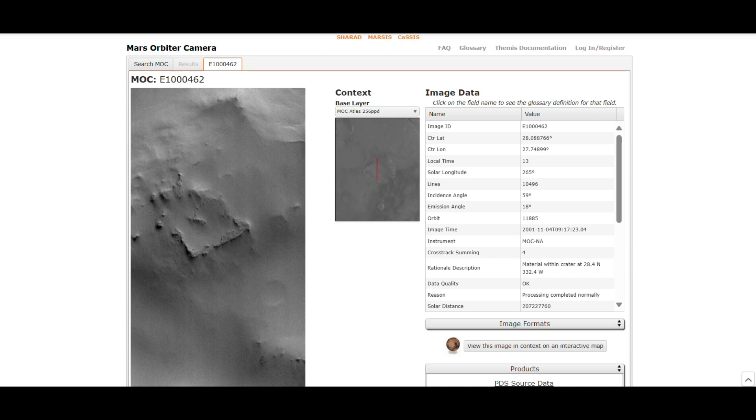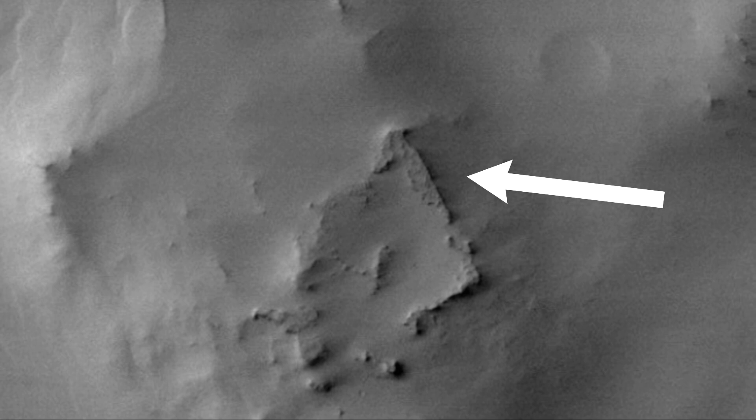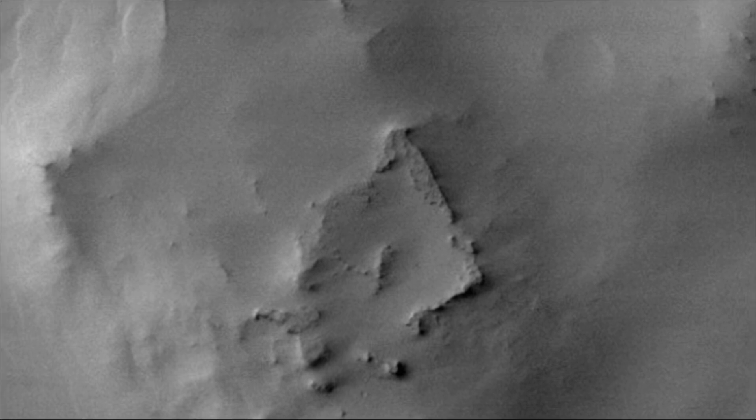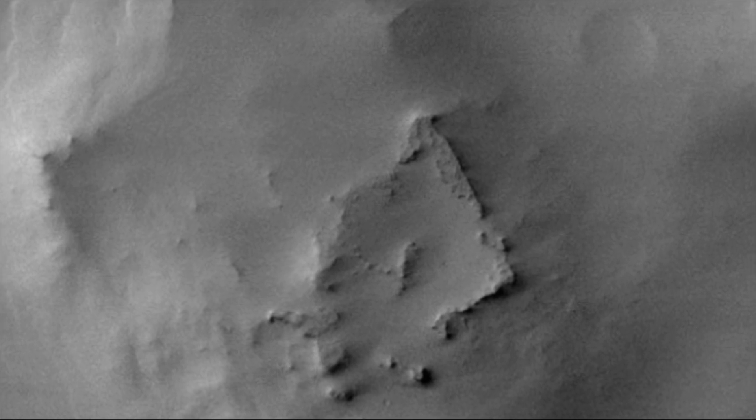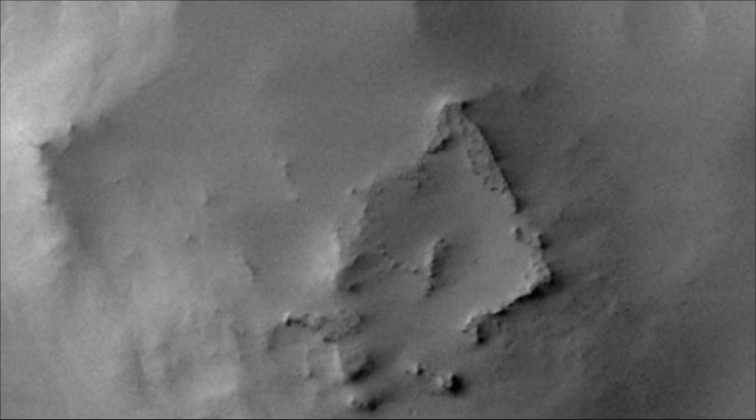This perfectly square-shaped structure, approximately 3 km wide, was spotted in images captured by NASA's Mars Global Surveyor's Mars Orbiter Camera. It appears as a distinct geometric shape which has led to speculation about its origins.